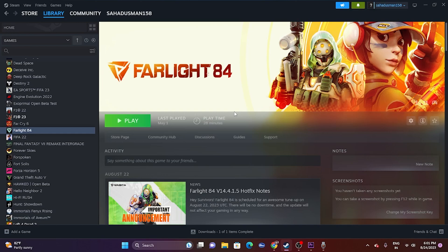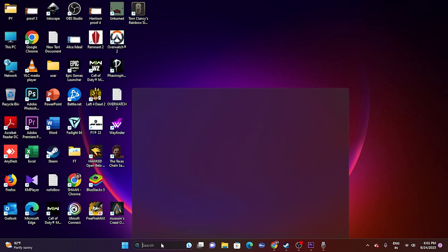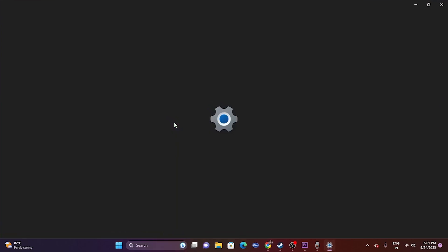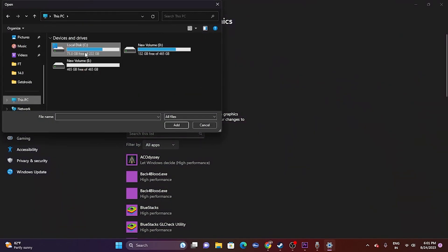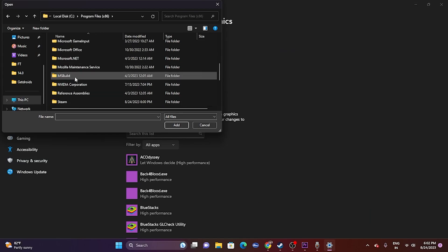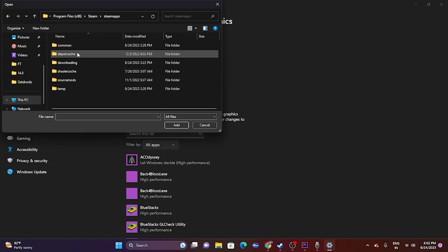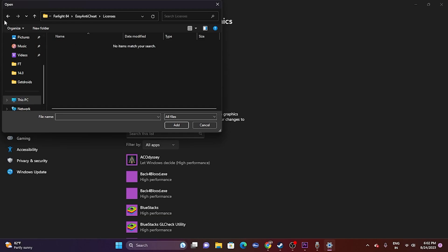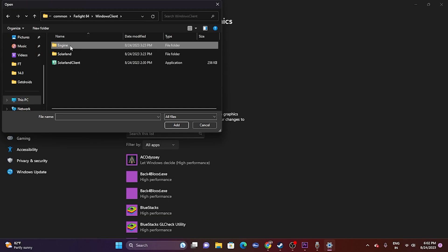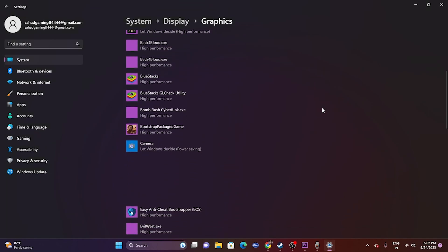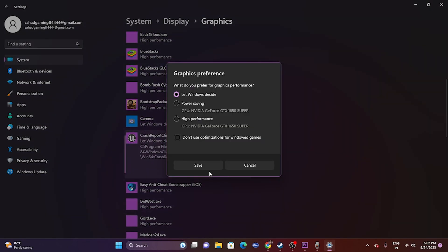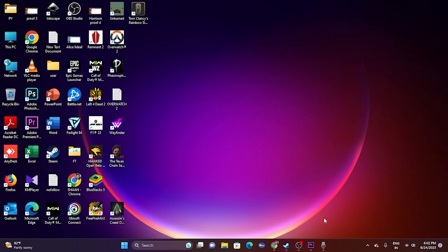Next, run the game on the dedicated graphics card. Go to Windows Graphics Settings, click Browse, navigate to Local Disk C > Program Files (x86) > Steam > SteamApps > Common, and add the Farlight 84 executable. Once added, click Options and change the setting from 'Let Windows decide' to 'High Performance', then save and try launching the game.